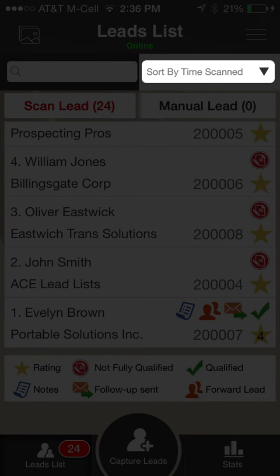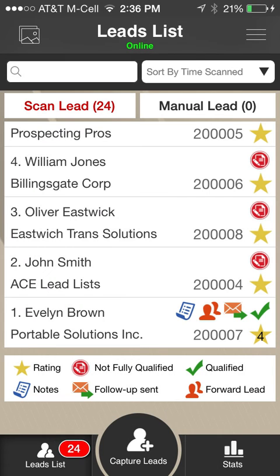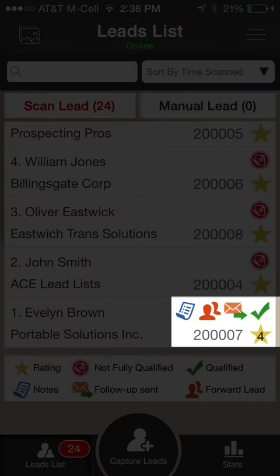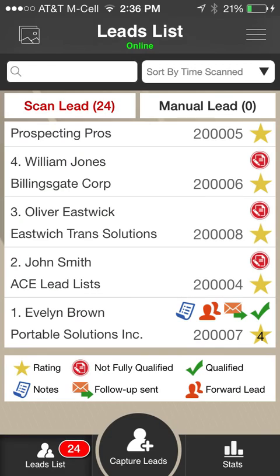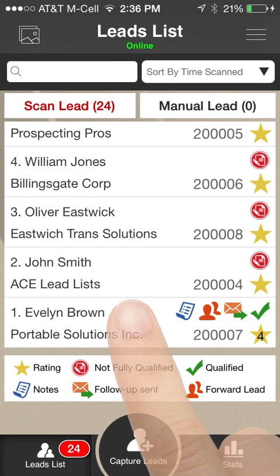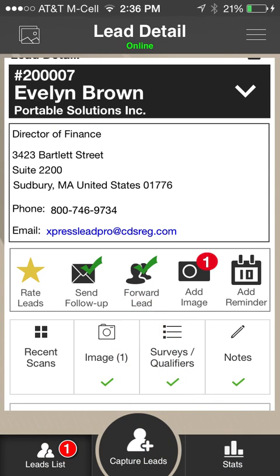Using the drop-down menu, sort the list by time scanned, first and last name, or lead rating. Icons displayed after each lead show the actions taken, including rating, notes, and follow-up. Clicking a lead opens up the Lead Detail screen.